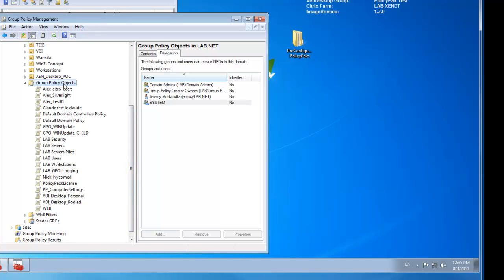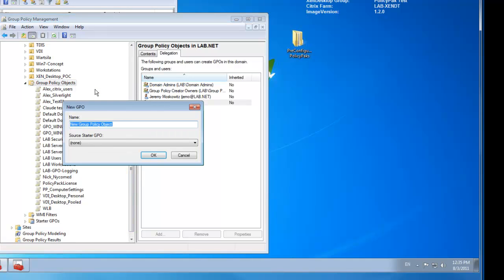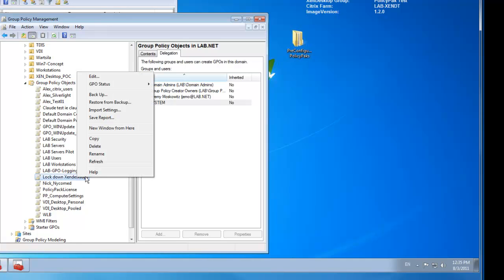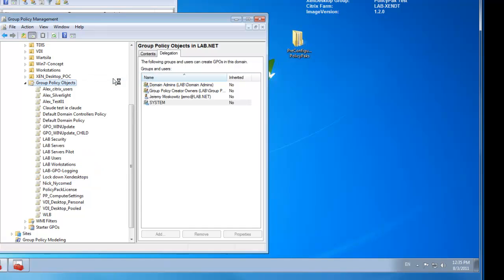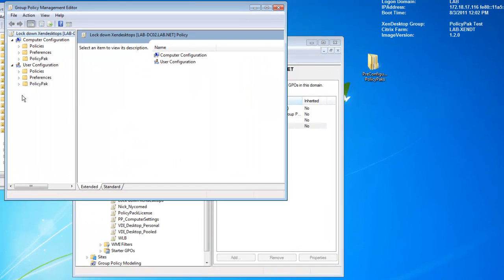So I'll go ahead and under my Group Policy Objects node, I'll go ahead and create a new GPO called Lock Down Zen Desktops. And this can be an existing Group Policy Object or one that you've just created new like I have here. So I'll go ahead and right click Lock Down My Zen Desktops. Click Edit here. And like in our other PolicyPak videos, you just dive down under the user side or computer side PolicyPak Applications.